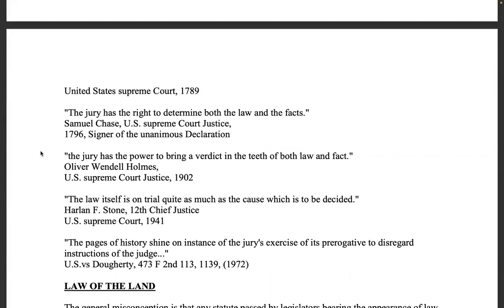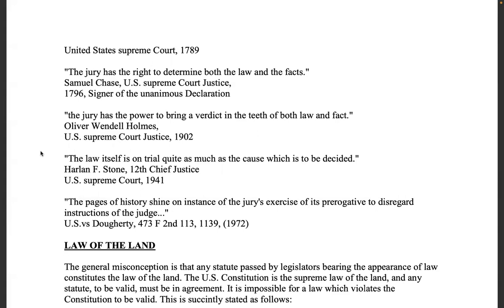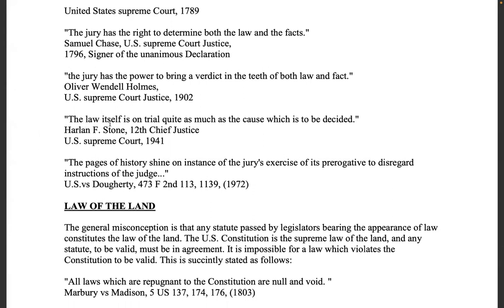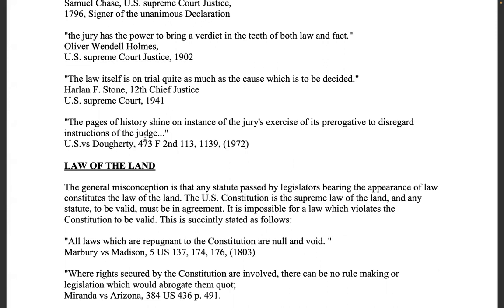Samuel Chase, U.S. Supreme Court Justice, 1796, signer of the Declaration: 'The jury has a right to determine both the law and the facts.' Oliver Wendell Holmes, U.S. Supreme Court Justice, 1902: 'The jury has the power to bring a verdict in the teeth of both law and fact.' Harlan F. Stone, 12th Chief Justice, 1941: 'The law itself is on trial quite as much as the cause which is to be decided.' U.S. v. Doherty, 473 F.2d 1139, 1972: 'The pages of history shine on instances of the jury's exercise of its prerogative to disregard instructions of the judge.'